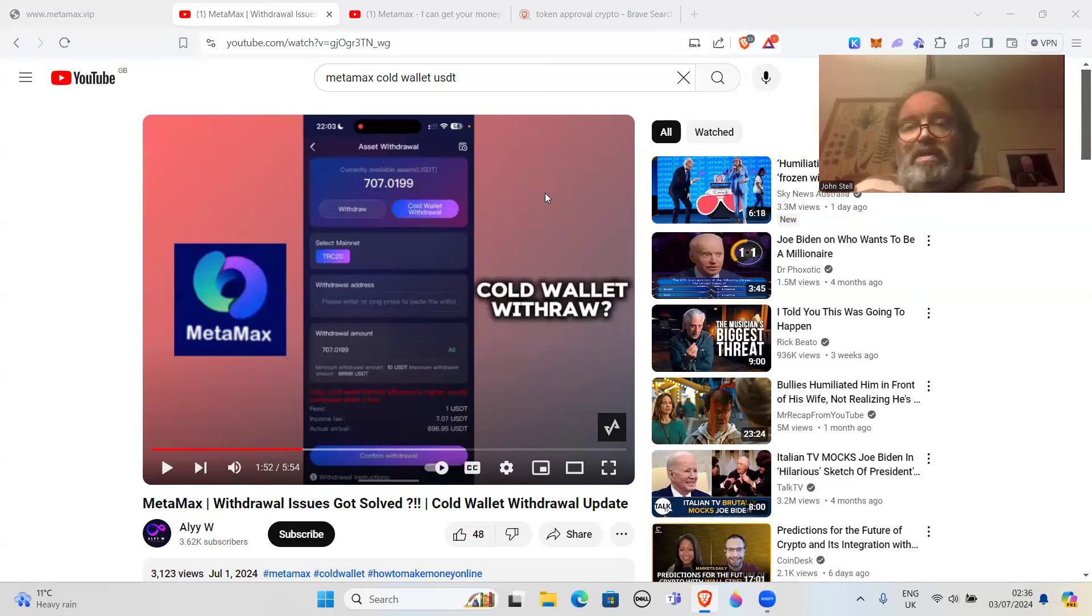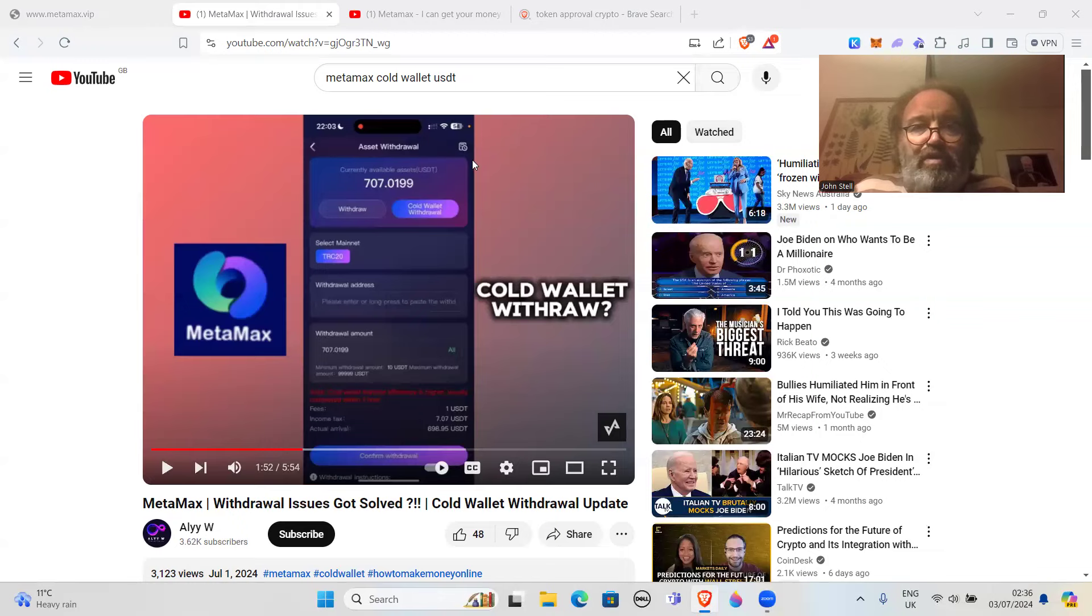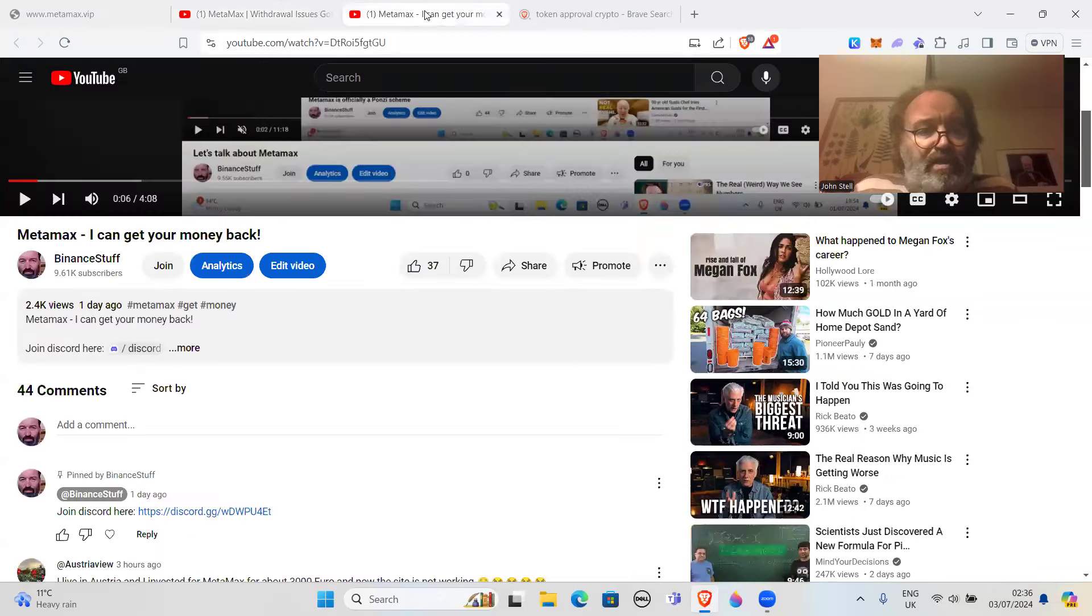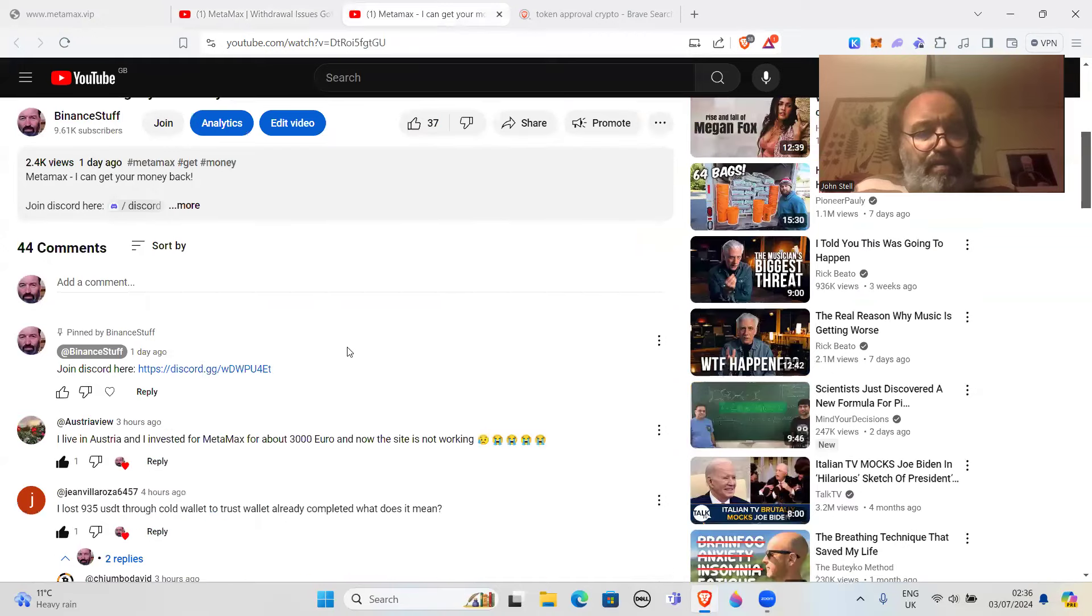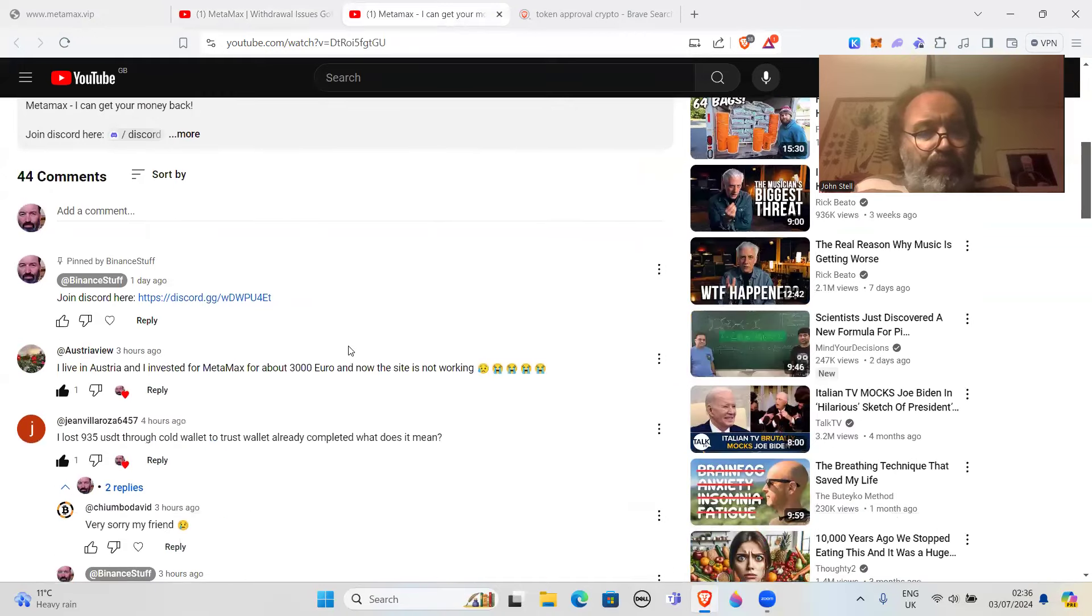I hope that's been a useful video. I'm sorry for some of the people who've lost the money. I mean, these are the sort of comments I've been getting mentioning this.